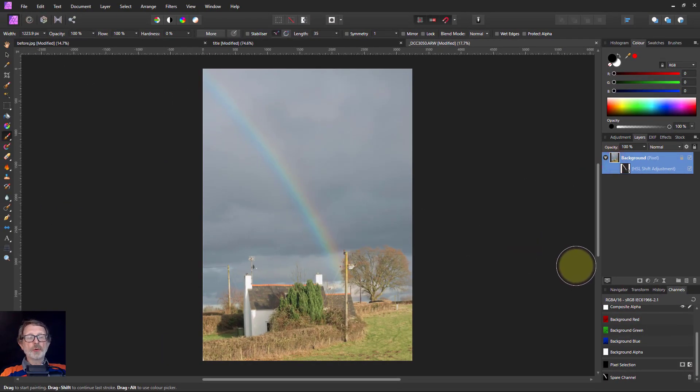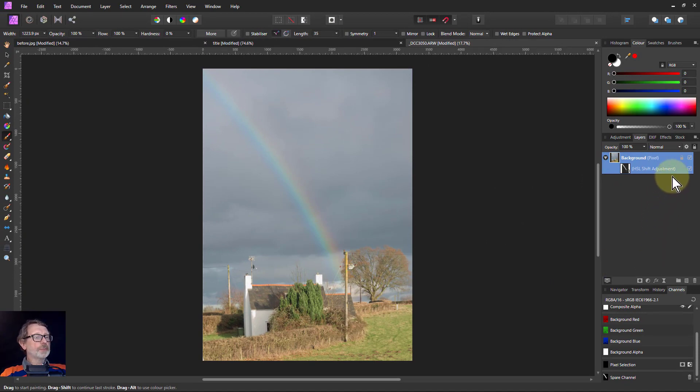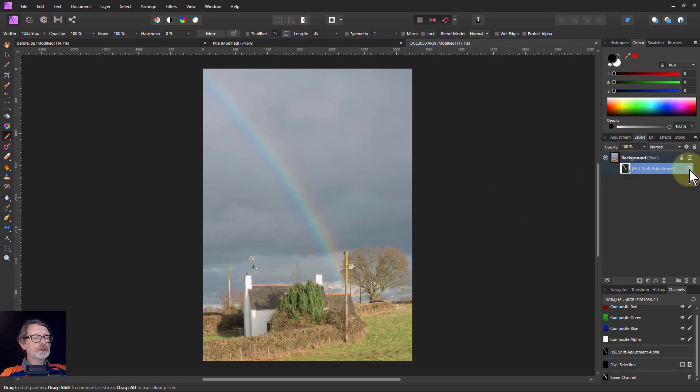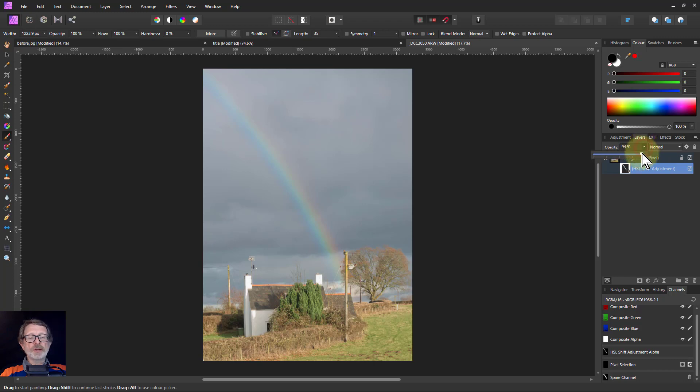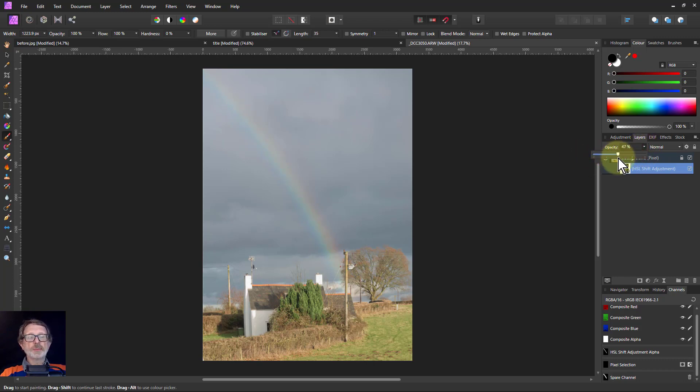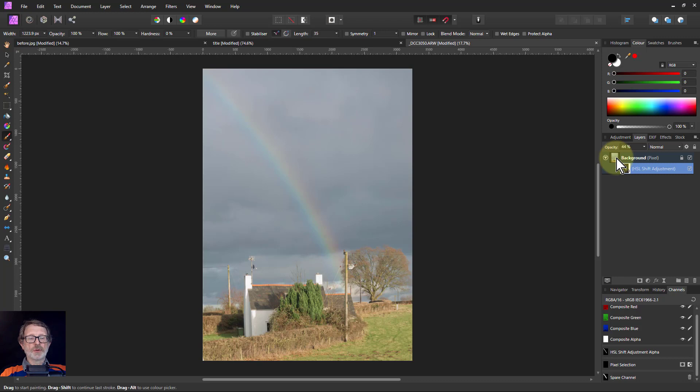There we go, we've got our brightened rainbow. Click on the HSL, before and after. If you think that's a bit strong, I can still turn it down with opacity. Go back to the original and turn it up until I still think it looks natural and it's just a bit brighter than it was.